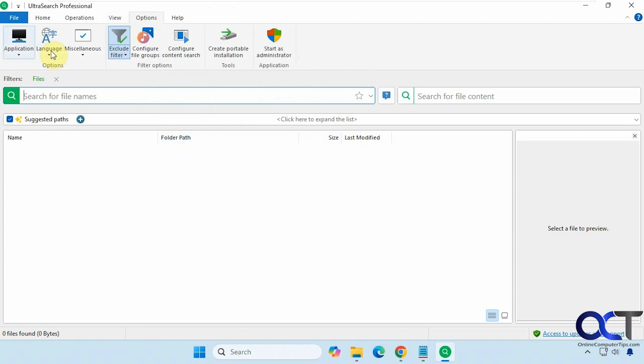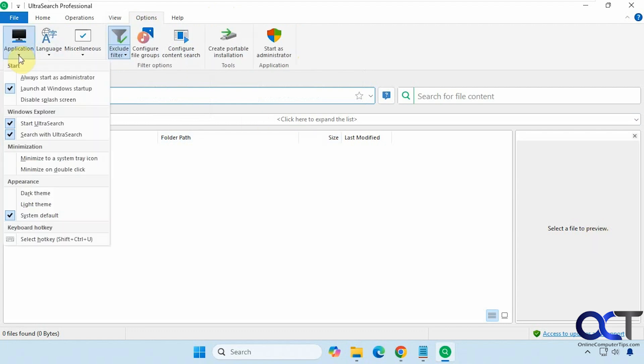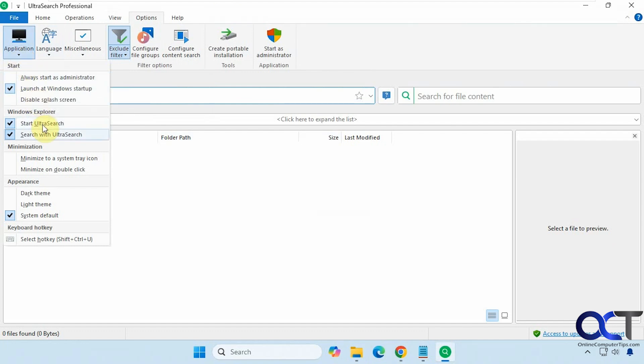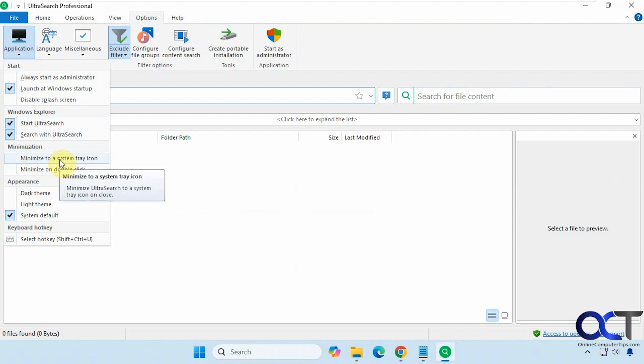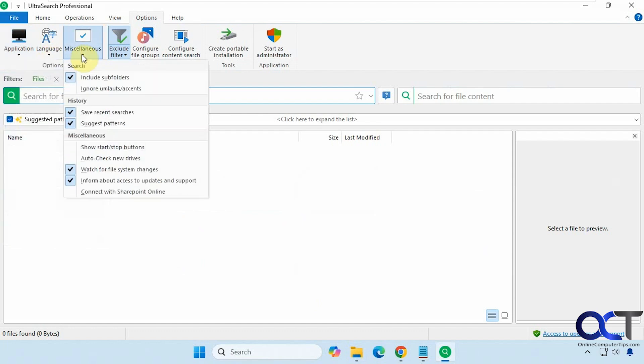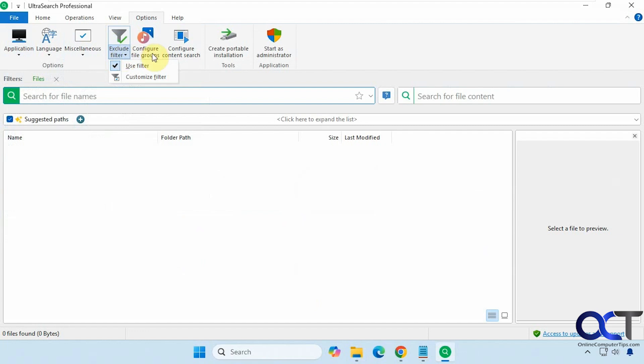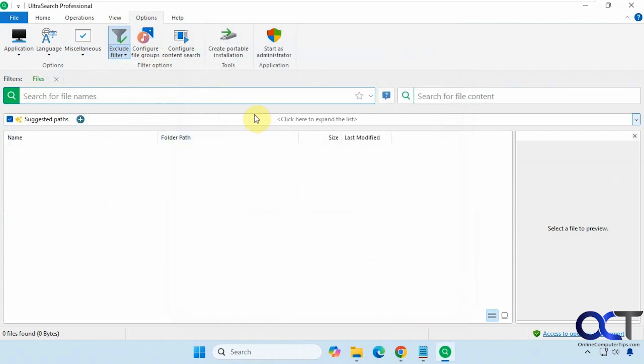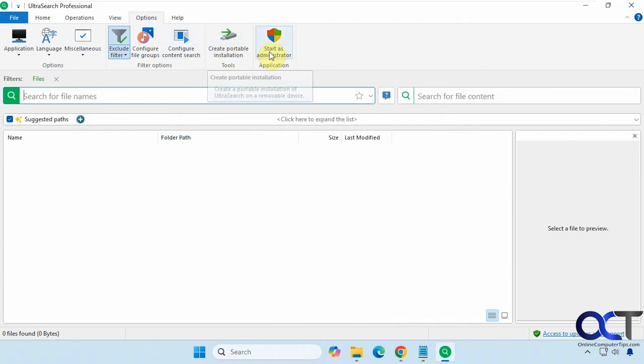Then we have some options here for the application. You want to have it always start as administrator. Might come in handy if you're going to search some folders that you might not have access to otherwise. Launch at Windows, some Explorer integration. Minimize the system tray or minimize on double click. Then if you want to have the good old dark theme, you could do that as well. Language options, miscellaneous options here. Exclusions for your filters. File groups, which will be shown to you in a minute as well. Content search, you want to have a portable installation on a removable device, you could do that. And if you want to restart it as administrator, you could do that.